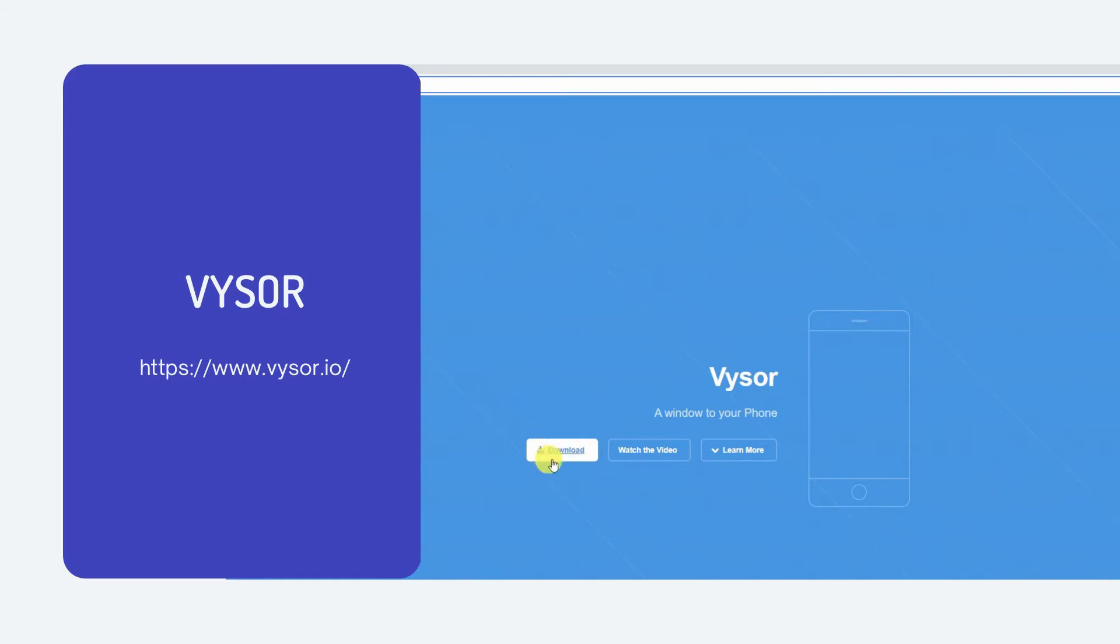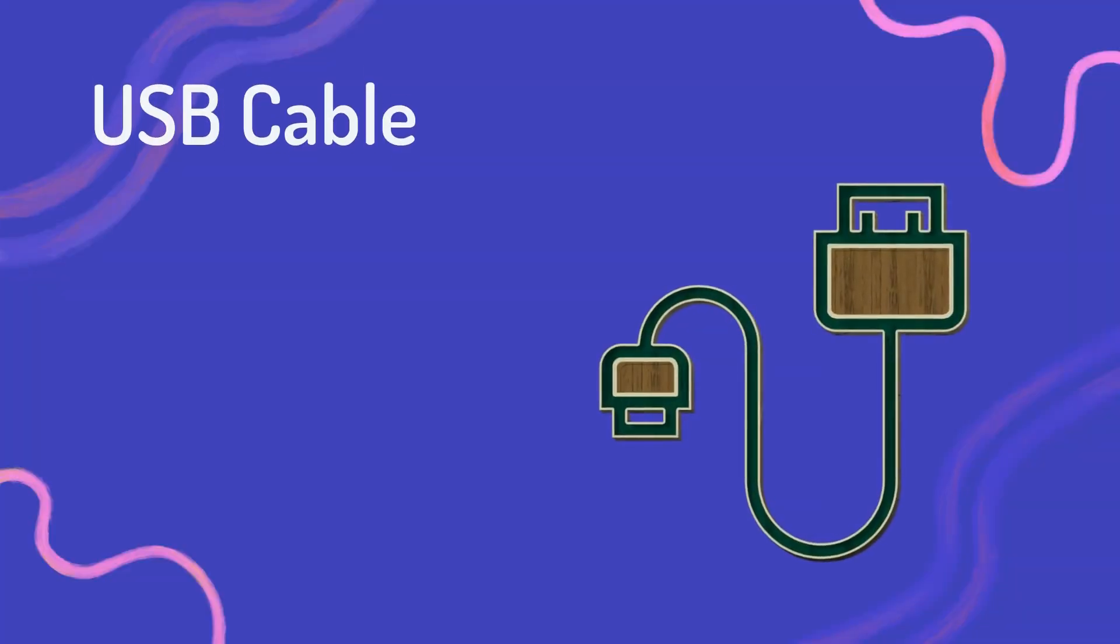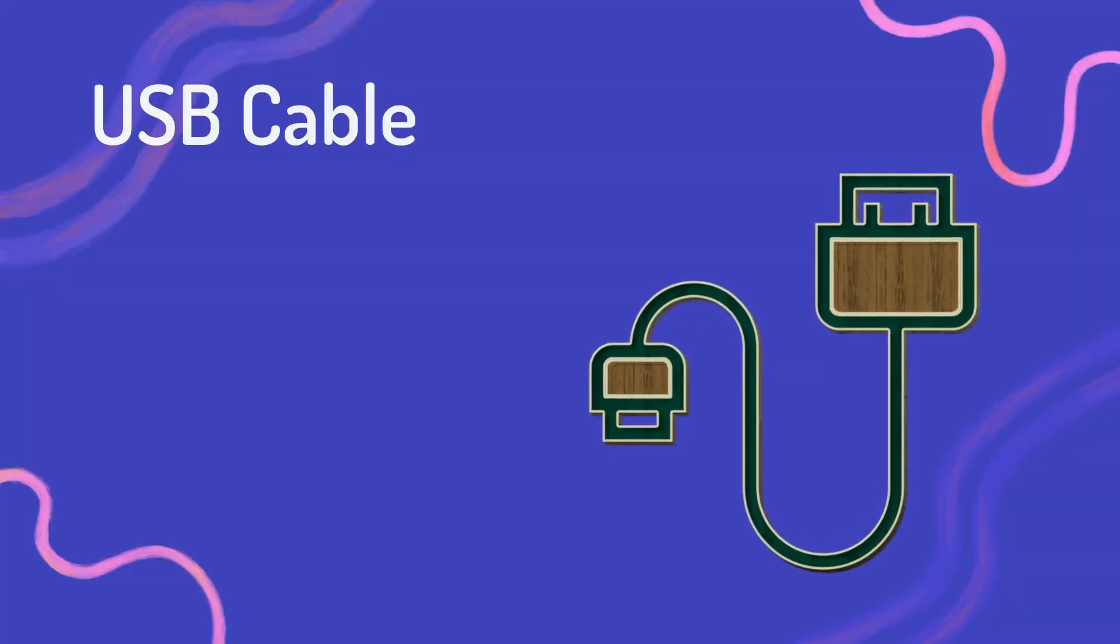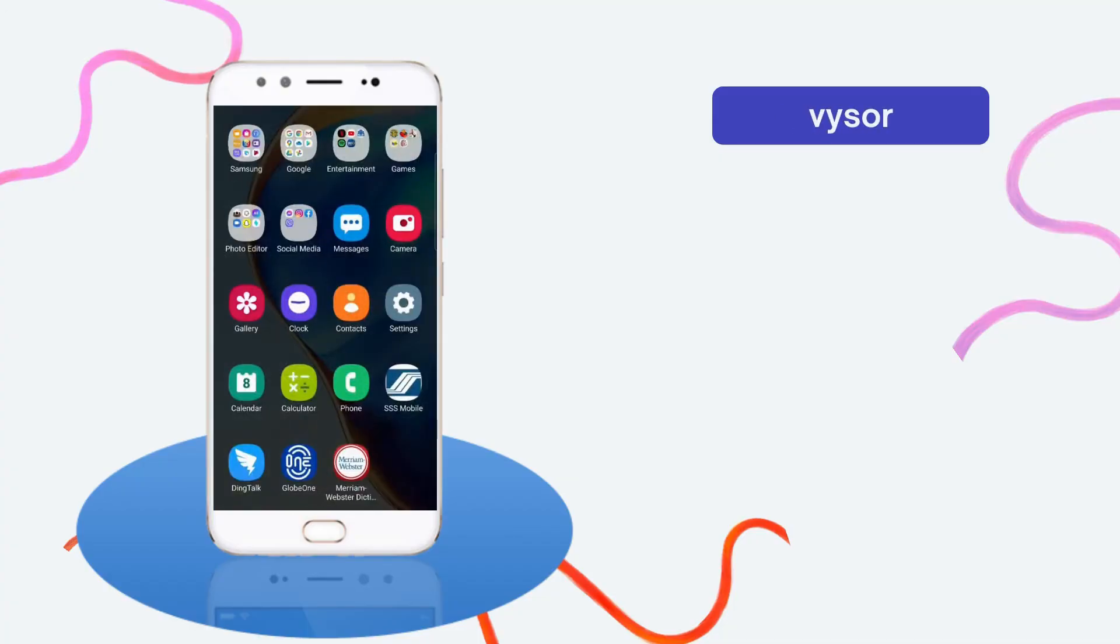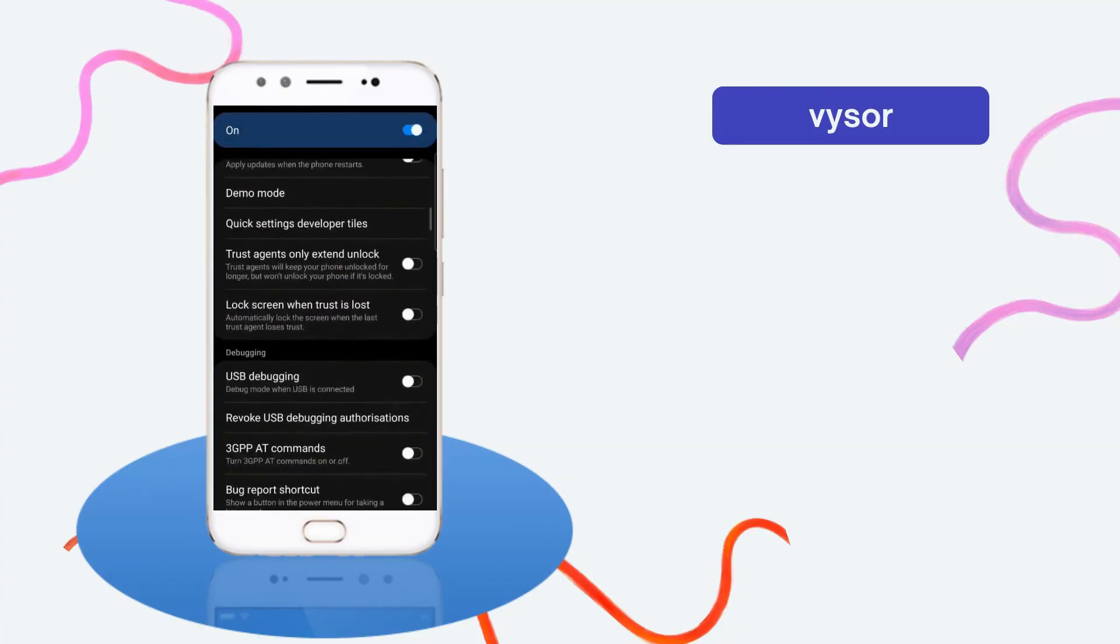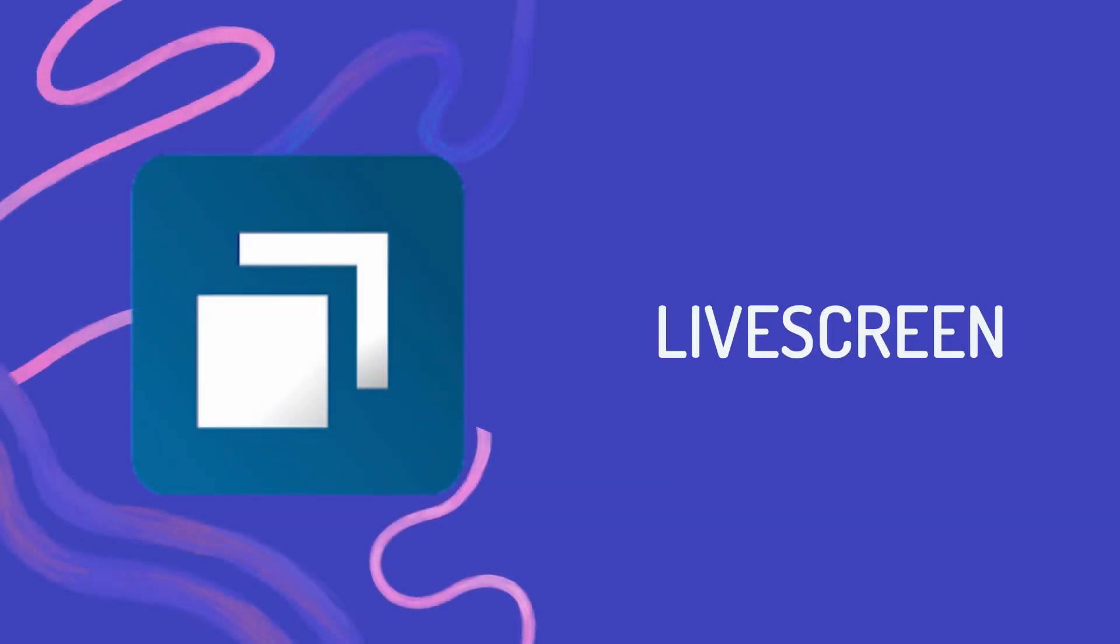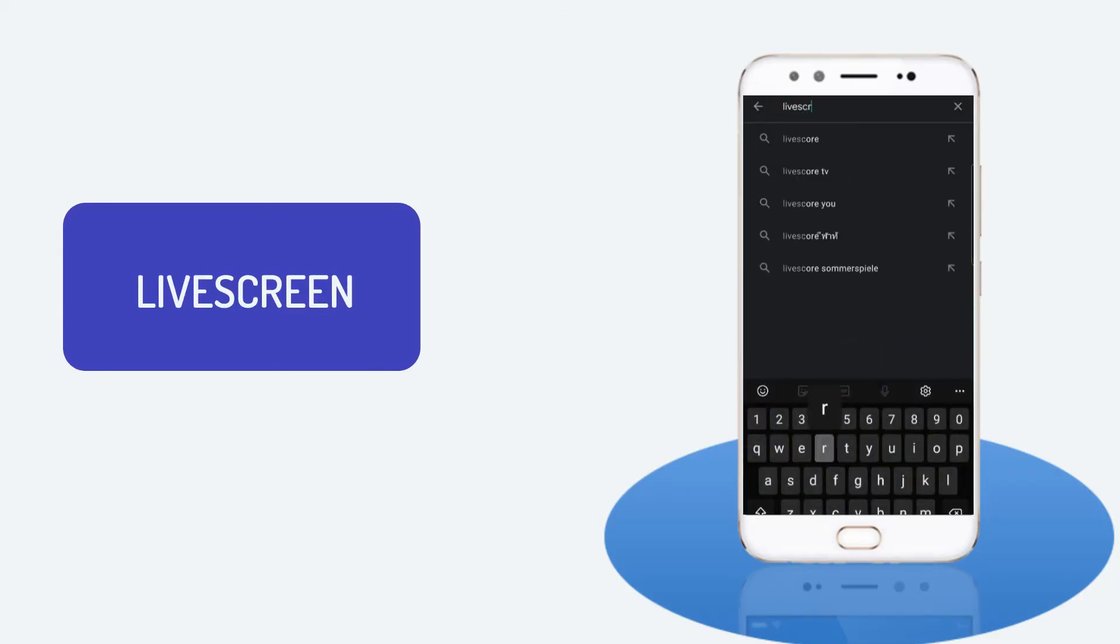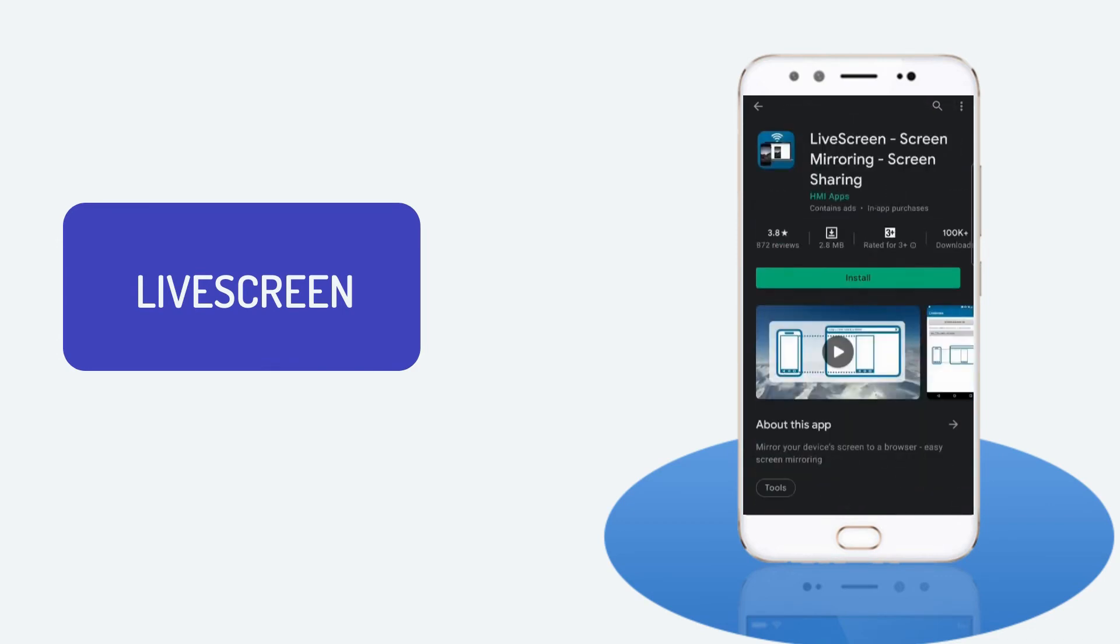Get the app, launch it, and connect your devices using a USB cable. Enable USB debugging, then the mirroring will begin. We can also use Live Screen. Download the app on your Vivo phone and launch it.